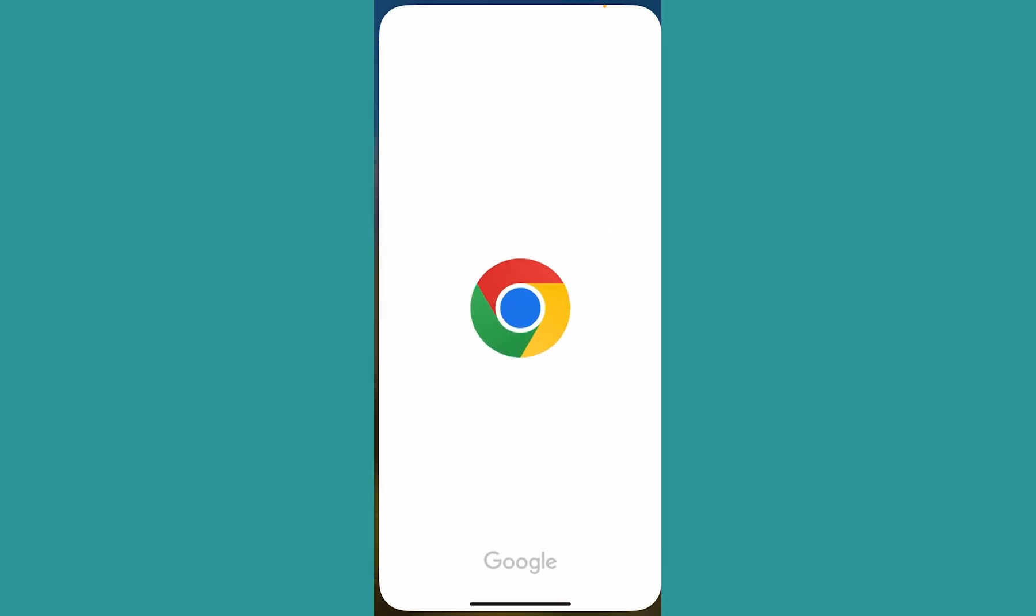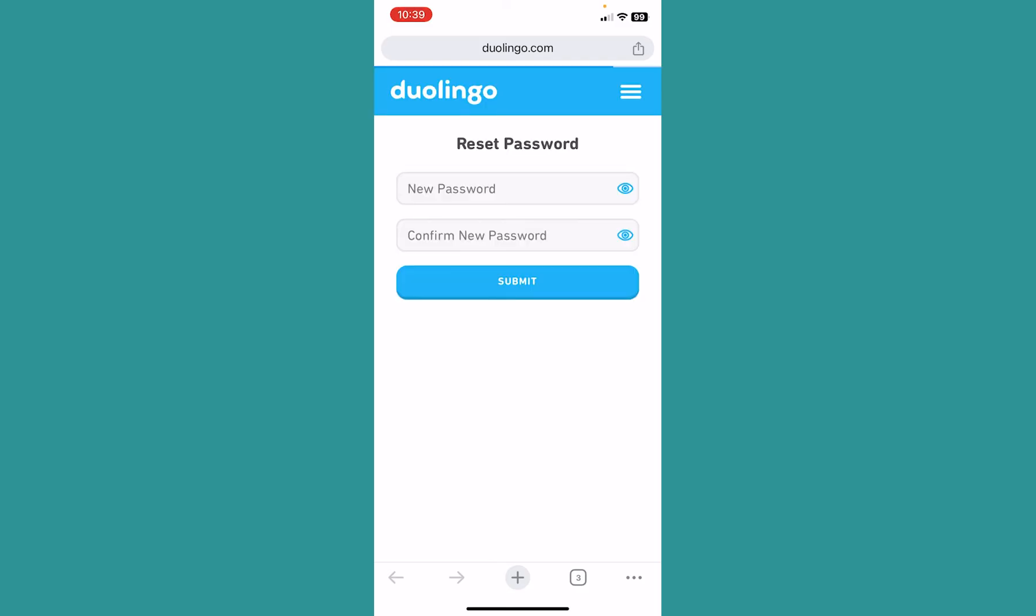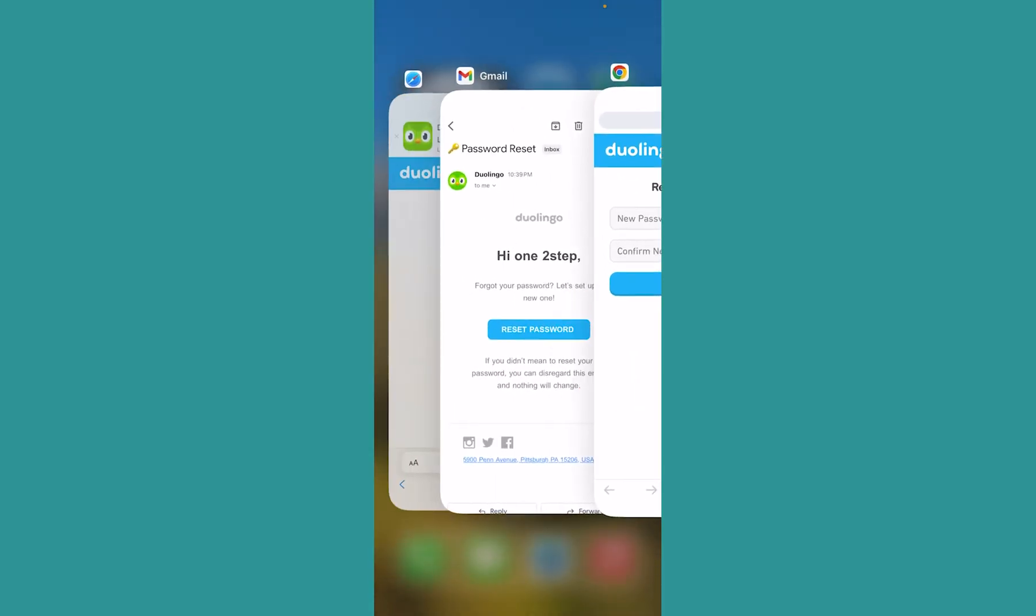I will choose Chrome, but you can choose whichever browser you want. It's going to take me to the password changing place of Duolingo. I can enter my new password and click on submit, and my password will be changed.